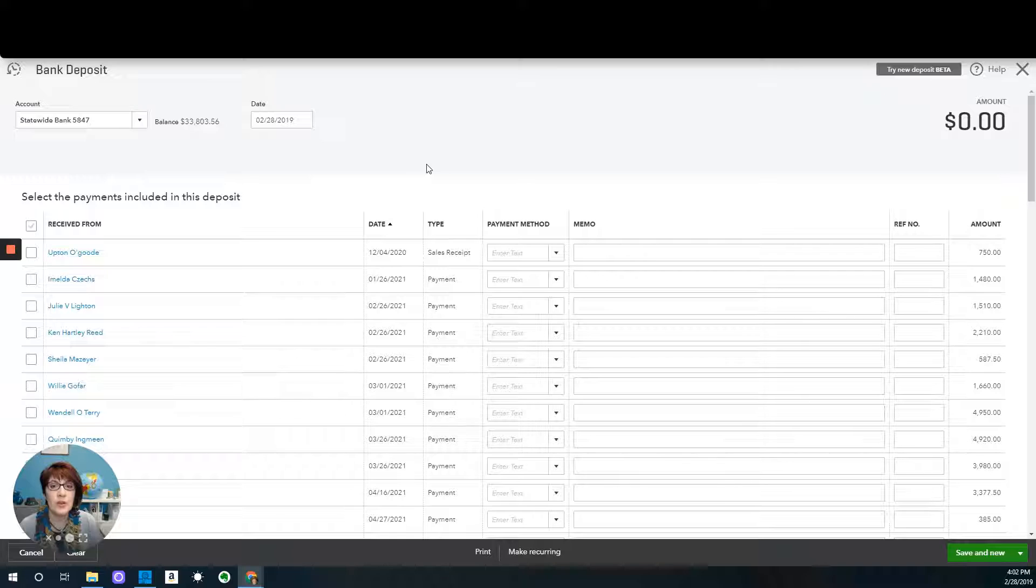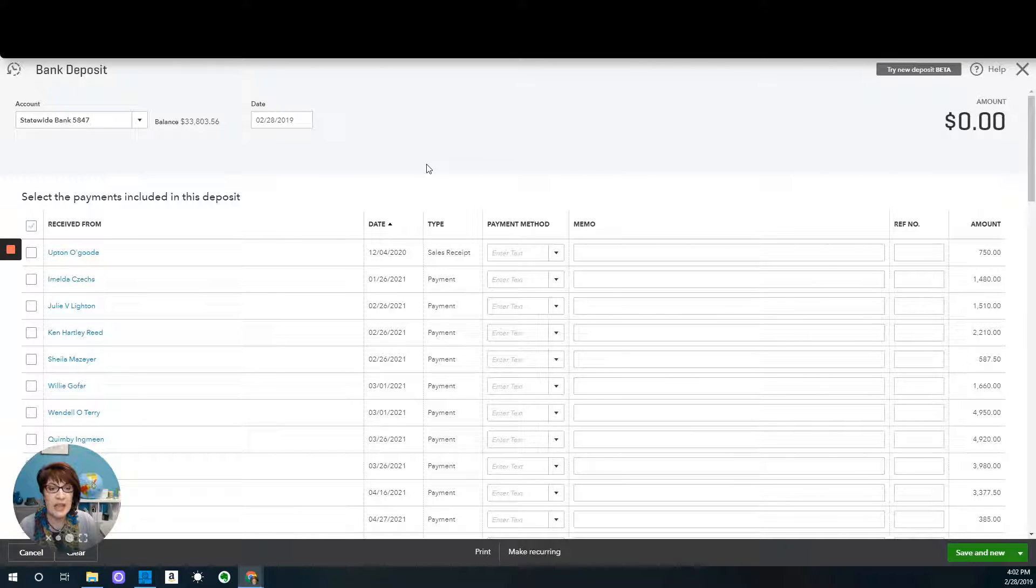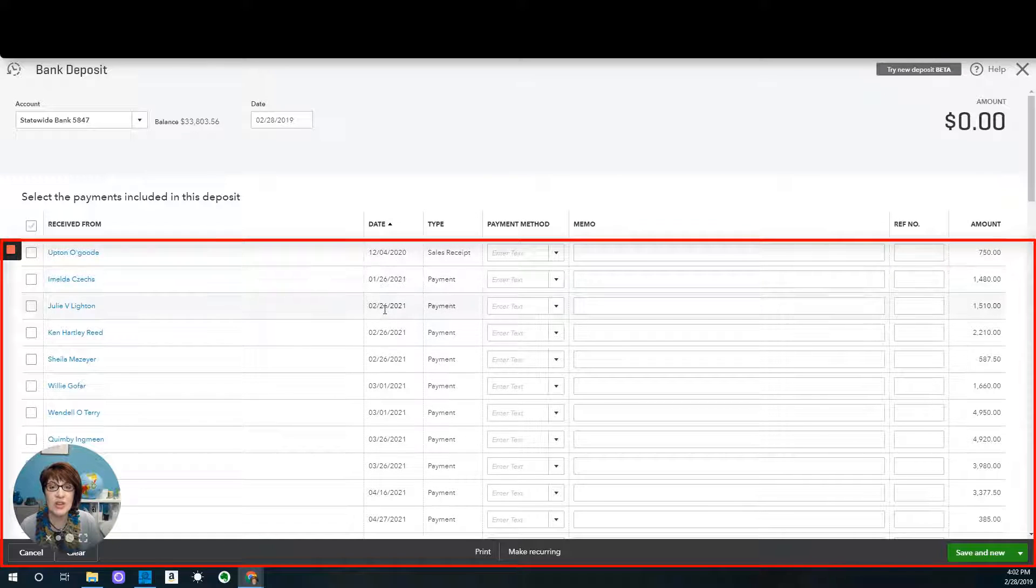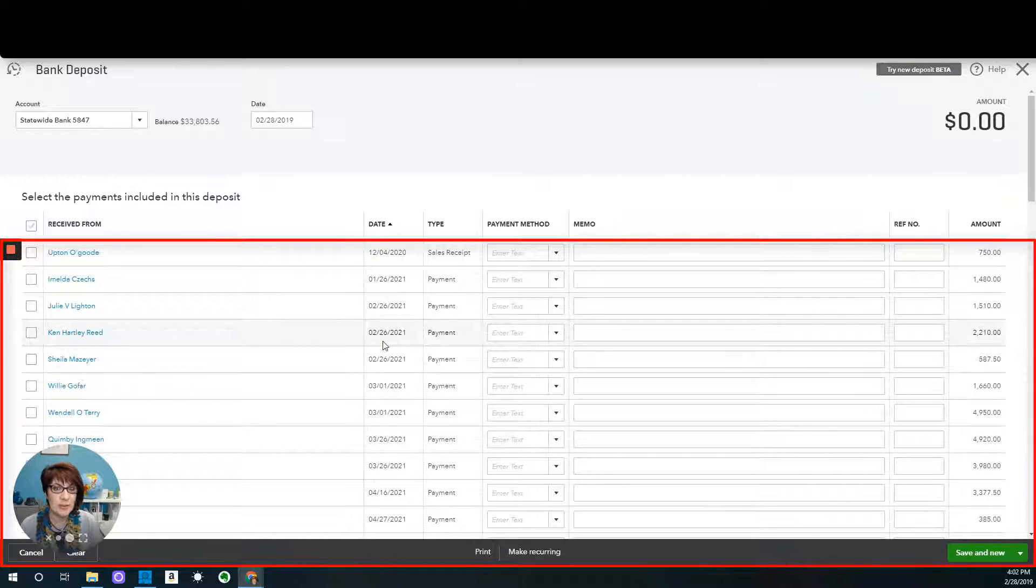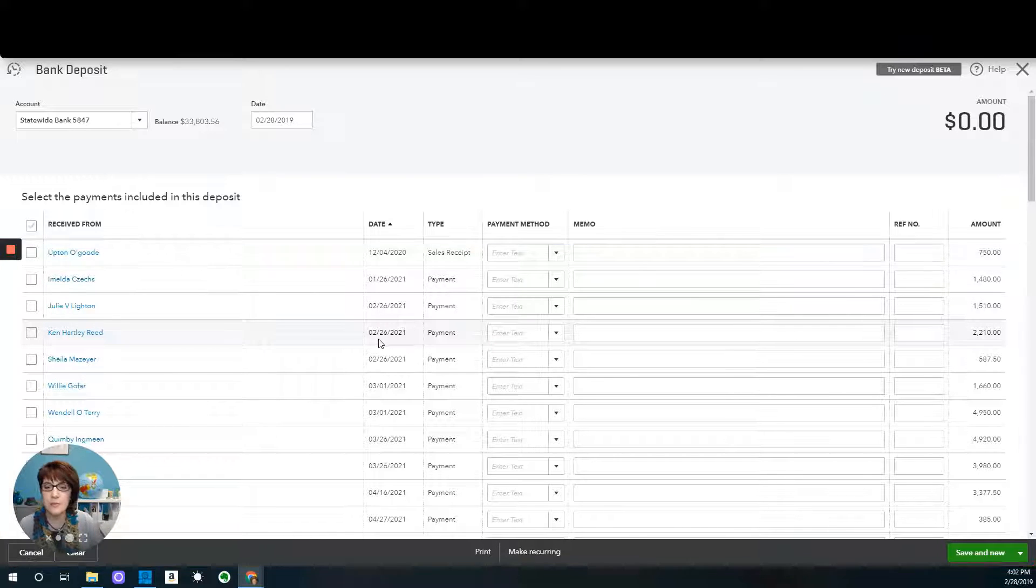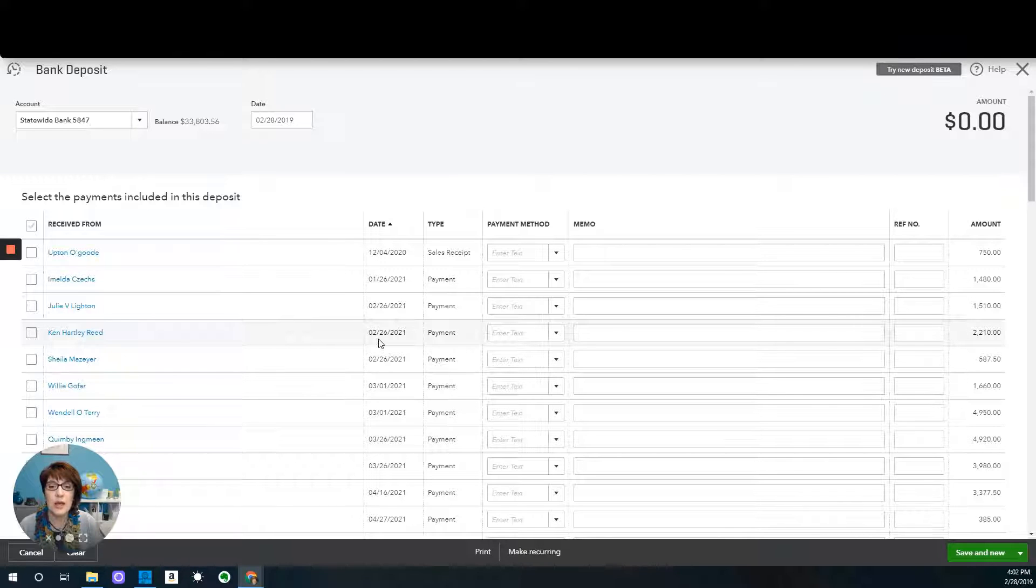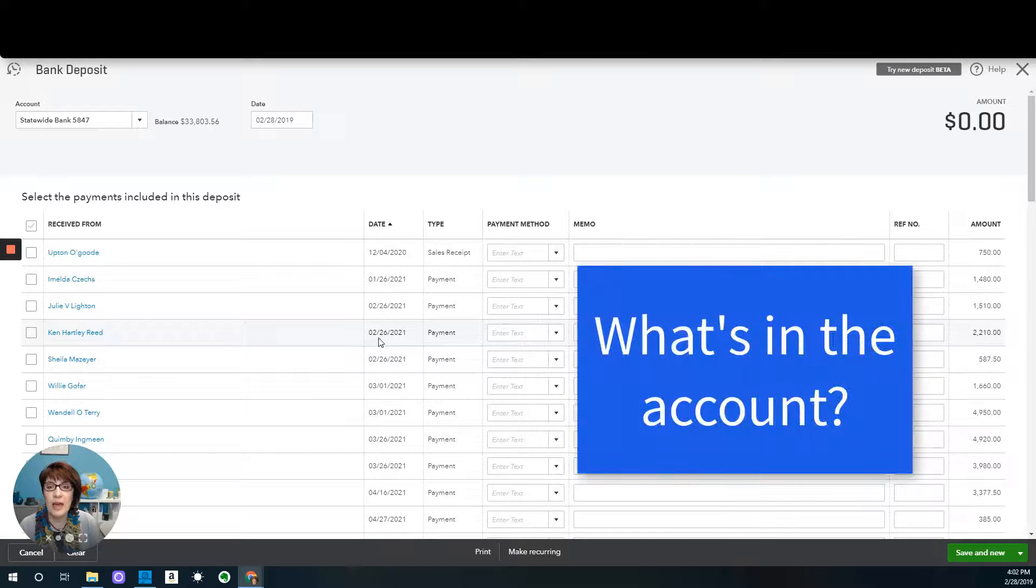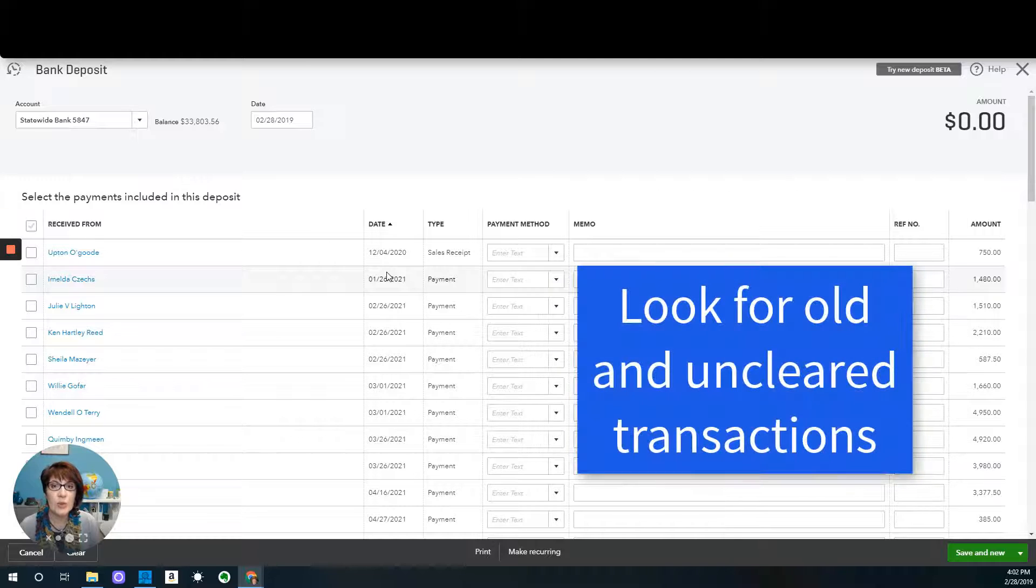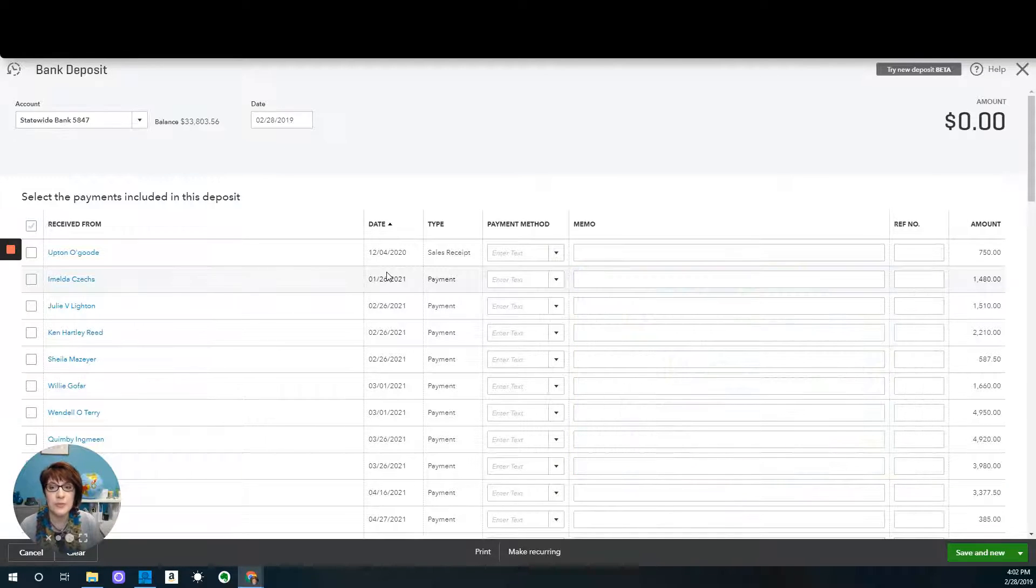I'm going to go ahead and unselect all of these transactions. So what we're looking at here again is what is in the undeposited funds account, and now you can see the exact transactions that are in the account, whereas as I said before, if you're looking from the balance sheet detail, you wouldn't be able to tell.